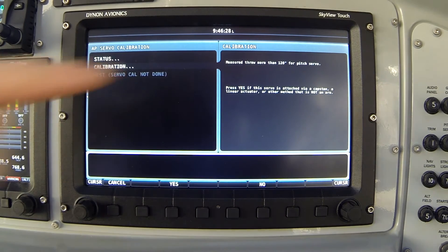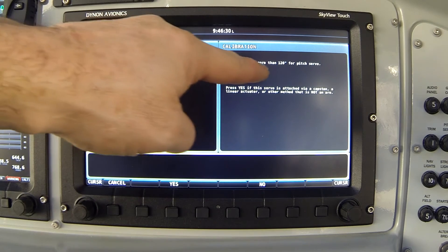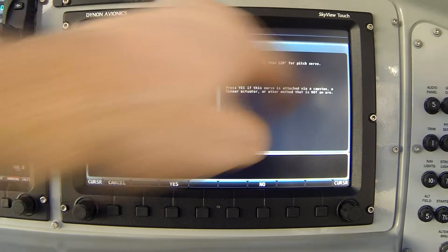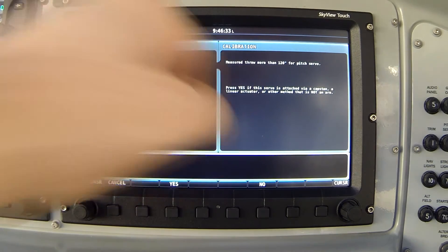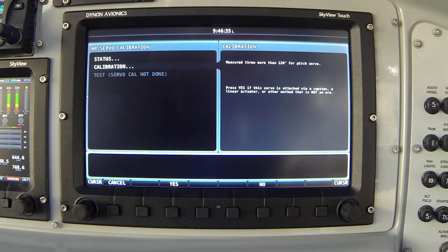Now here's an interesting screen. Notice it says measured throw more than 120 degrees for pitch servo. Press yes if this servo is attached via a capstan, a linear actuator, or other method that is not a control arm.